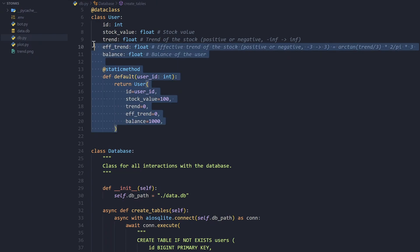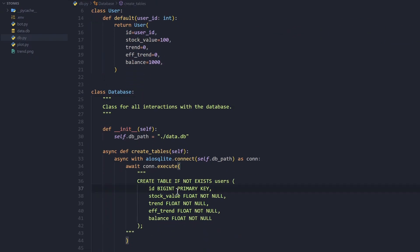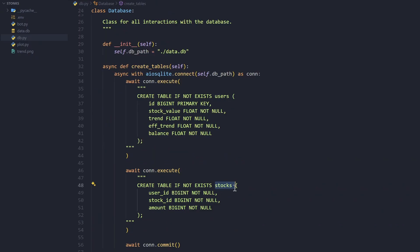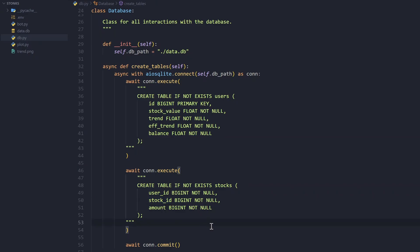We execute two queries. The first is CREATE TABLE IF NOT EXISTS users — the users table contains the same data as our User class: id as integer (primary key), stock_value as float NOT NULL, trend as float, effective_trend as float, and balance as float. Since we're using SQLite, float is treated as REAL and BIGINT is just an integer. The second table is stocks, which stores which user (user_id) has bought which stock (stock_id, another user's id) and the amount. All are integers. Finally we commit these commands.